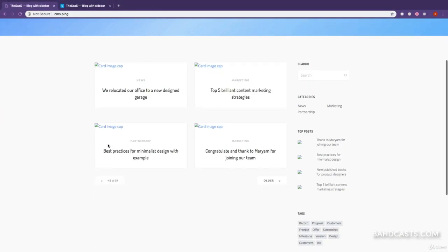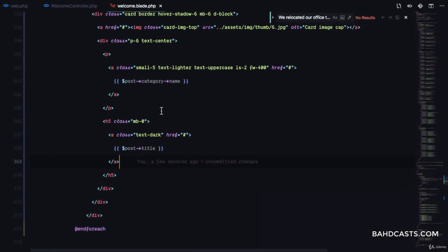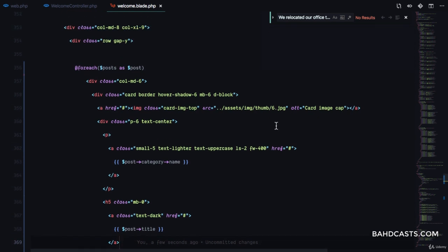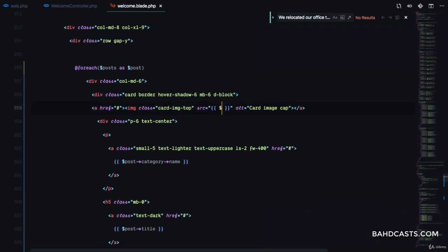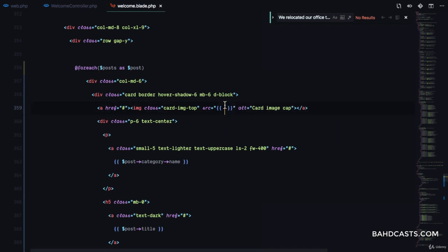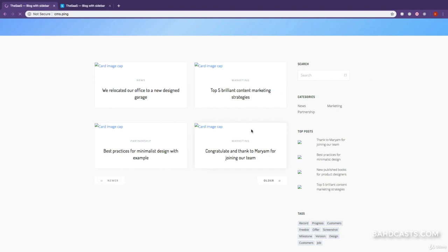Let's check this out in the browser. You can see we have four posts coming from the database, but we haven't displayed the images yet. Let's go ahead and do that. Right here I'm just gonna pass in post->image, and we have to wrap this in the asset() helper. If I refresh, we have our images and our blog posts.